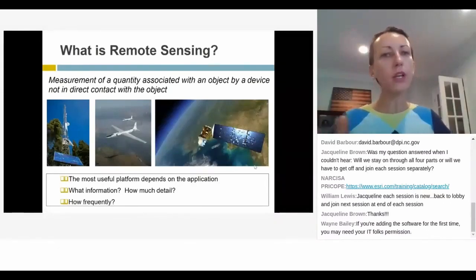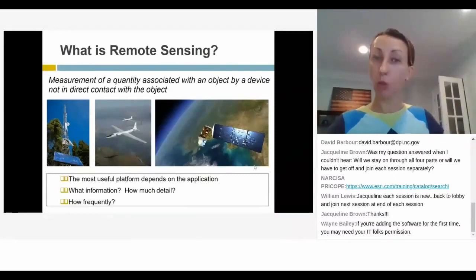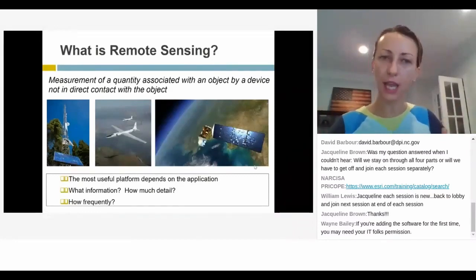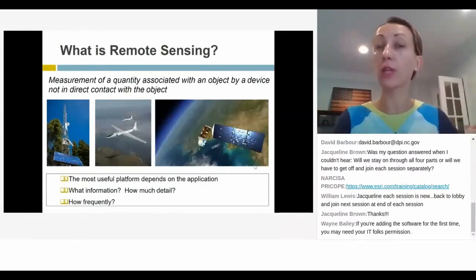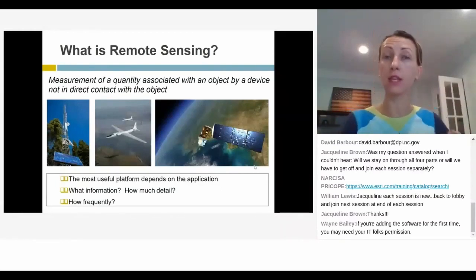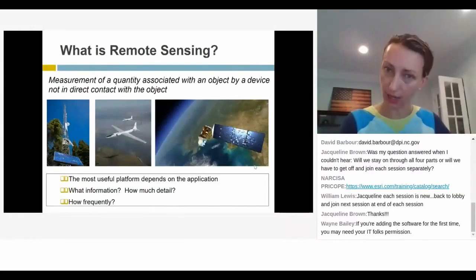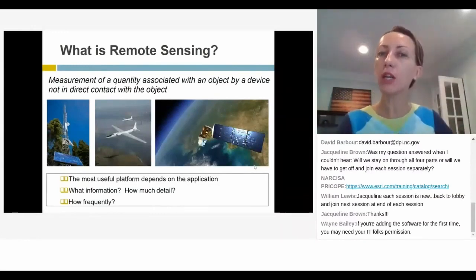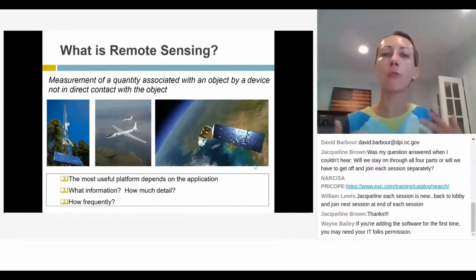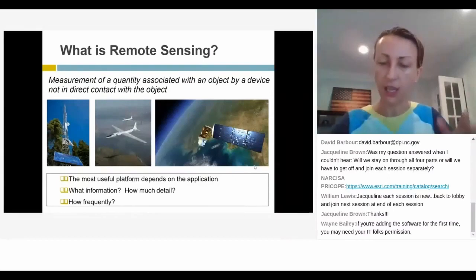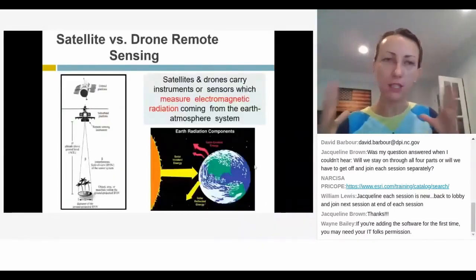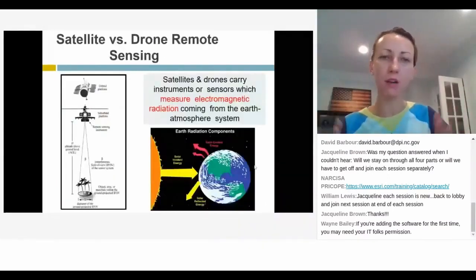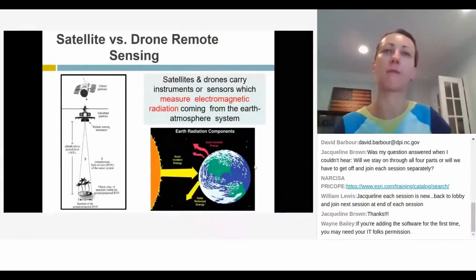When we do remote sensing with drones, it's important to ask ourselves three main questions: What platform do we need to use depending on what we need to get out of that data? What information are we collecting, in how much detail, and how frequently? These three things form the basic components of the science of remote sensing.